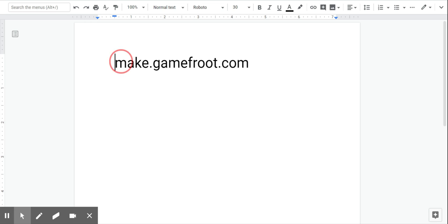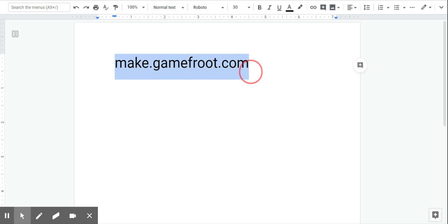So the website we're going to use today is called make.gamefruit.com and we're going to be making a platform game. So I'm going to head over to that website.